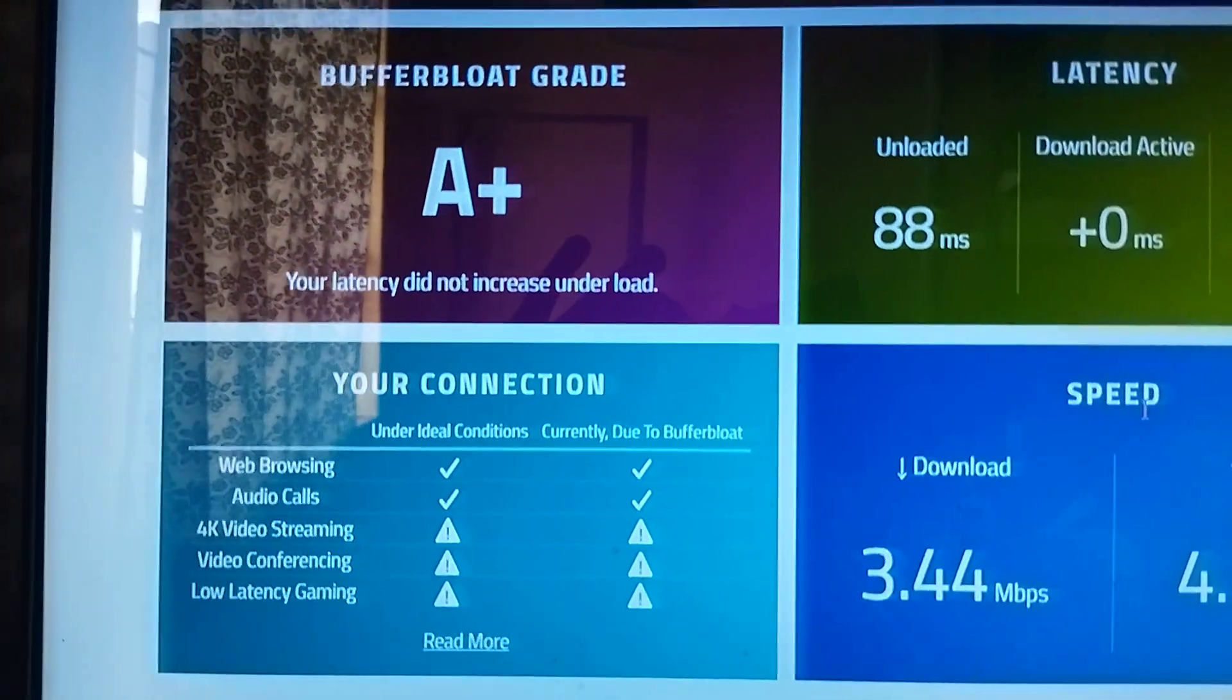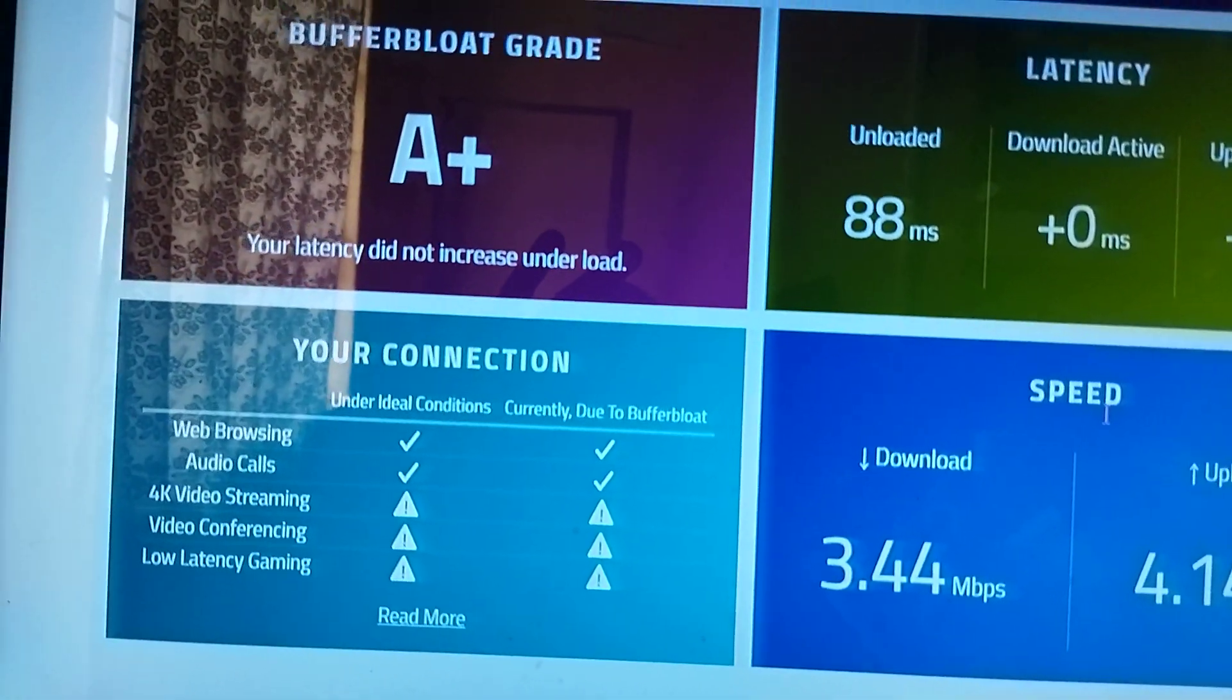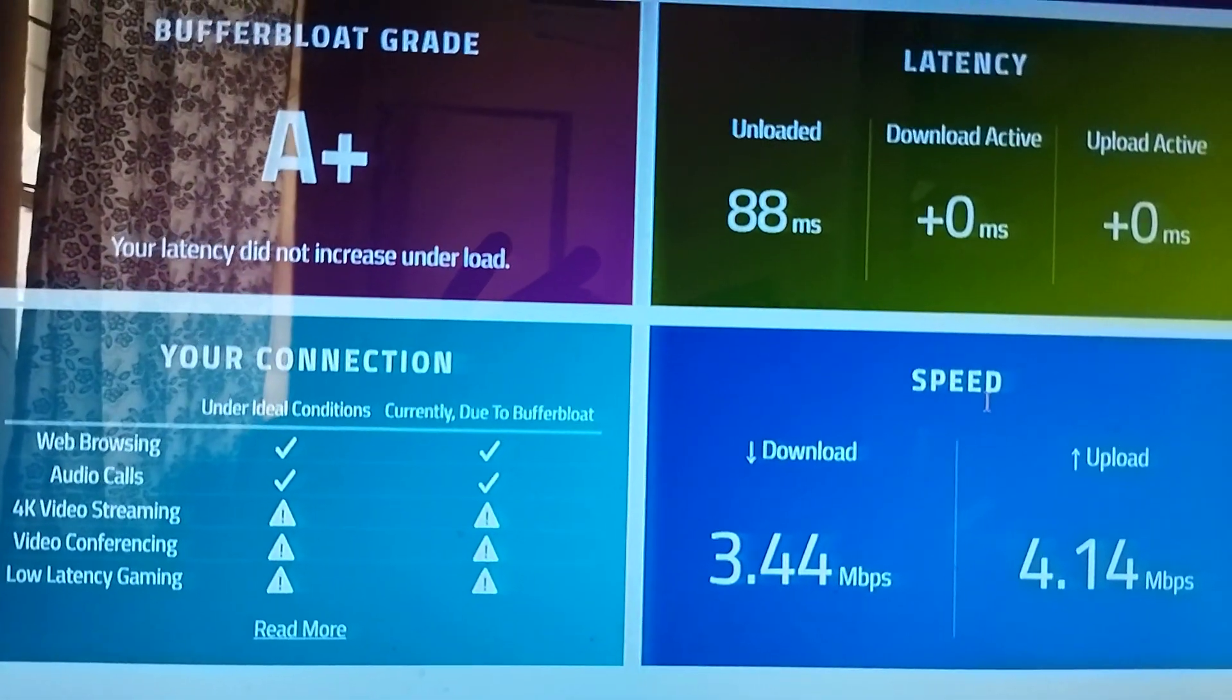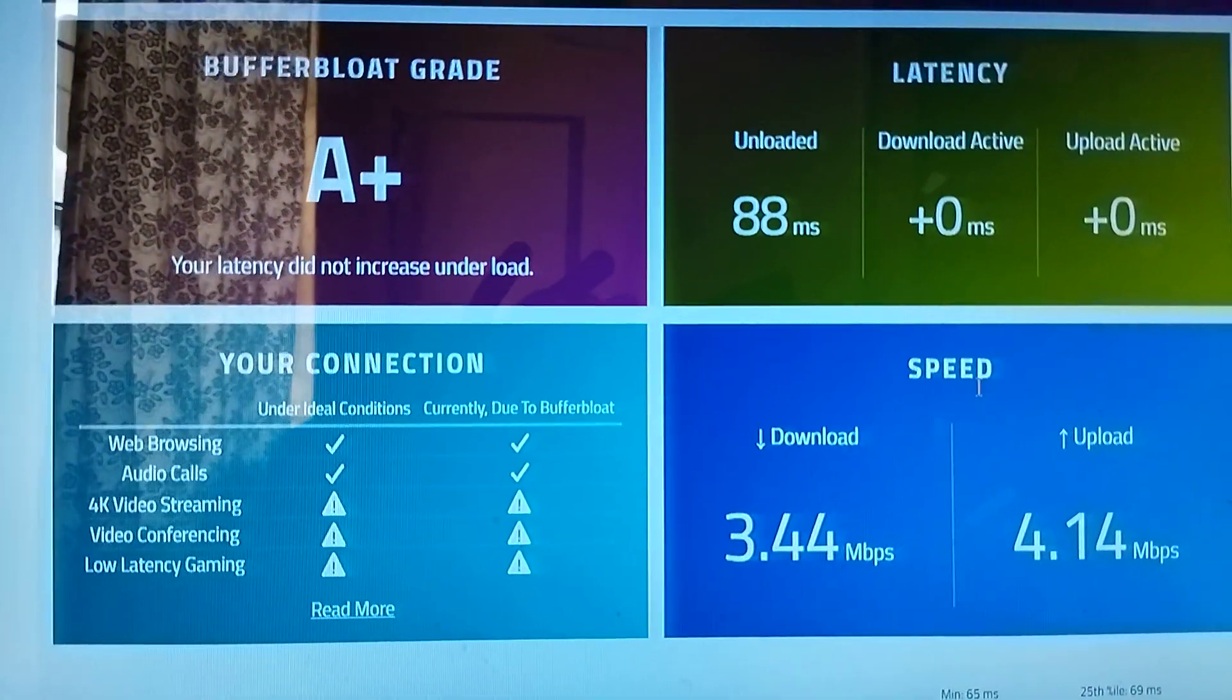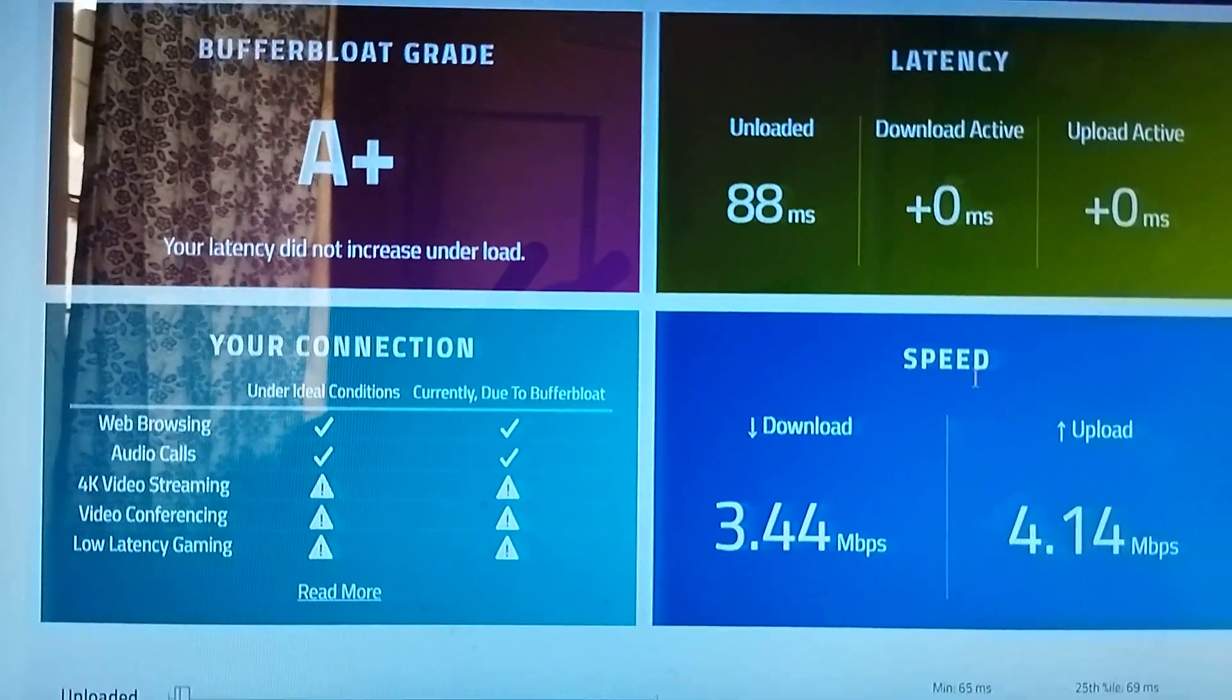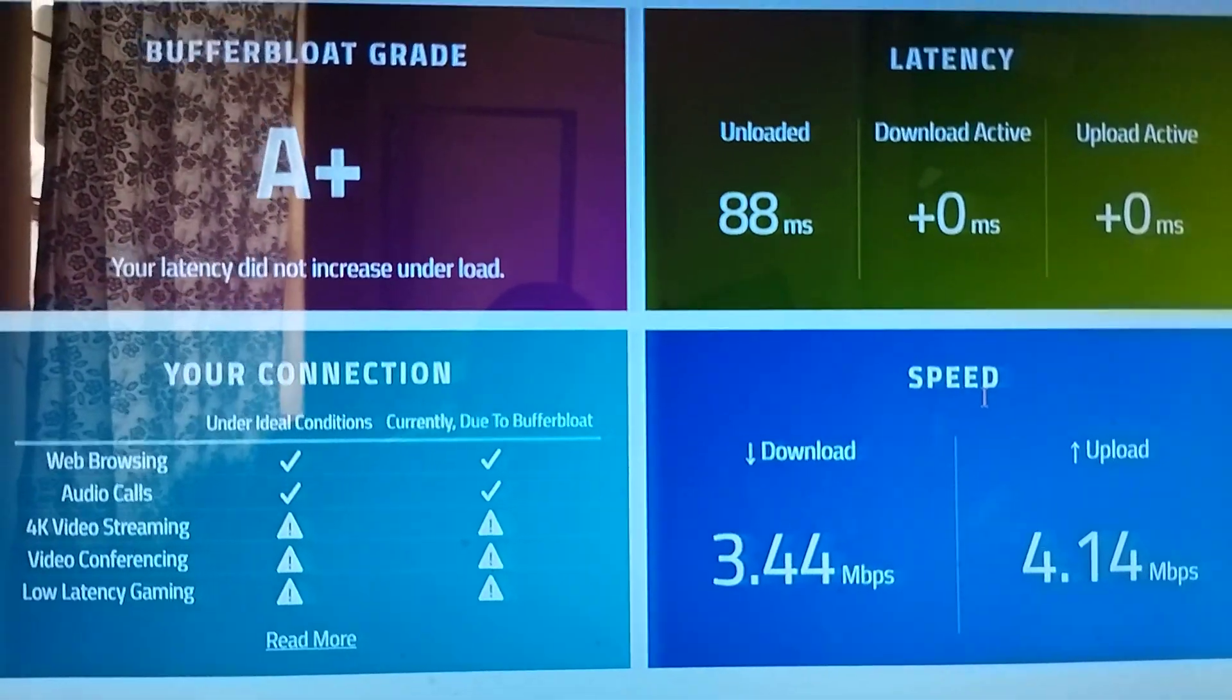I can do 4K video streaming because I have just limited myself to 5 Mbps, video conferencing too, and low latency gaming. My latency, my loaded latency, is quite high as you can see, but I'm getting an A+ on this test, no increase at all because of cake on an Edge Router.